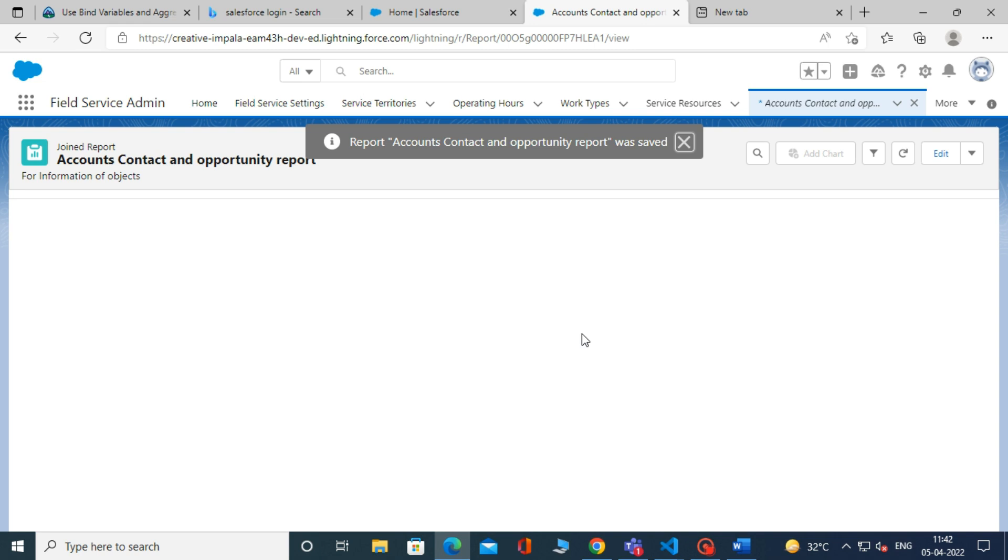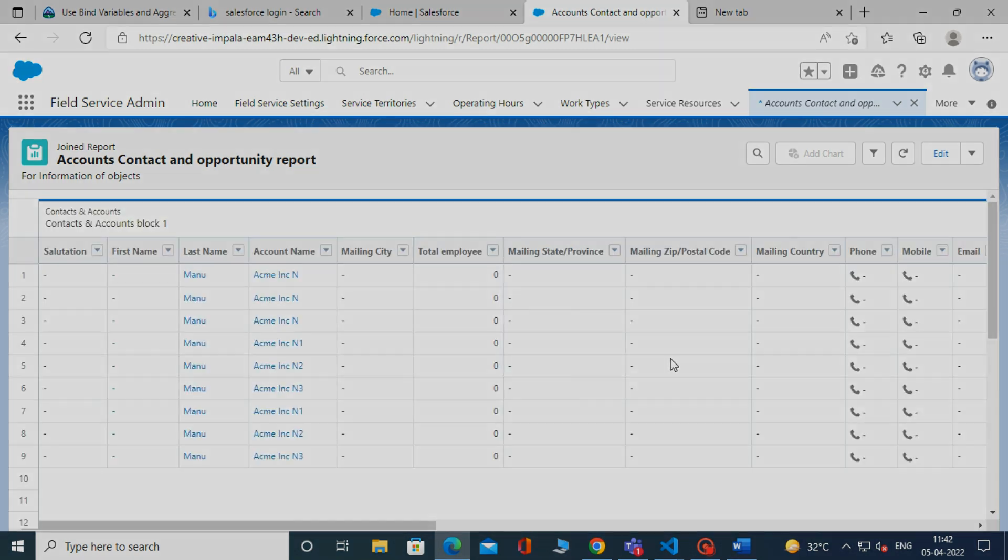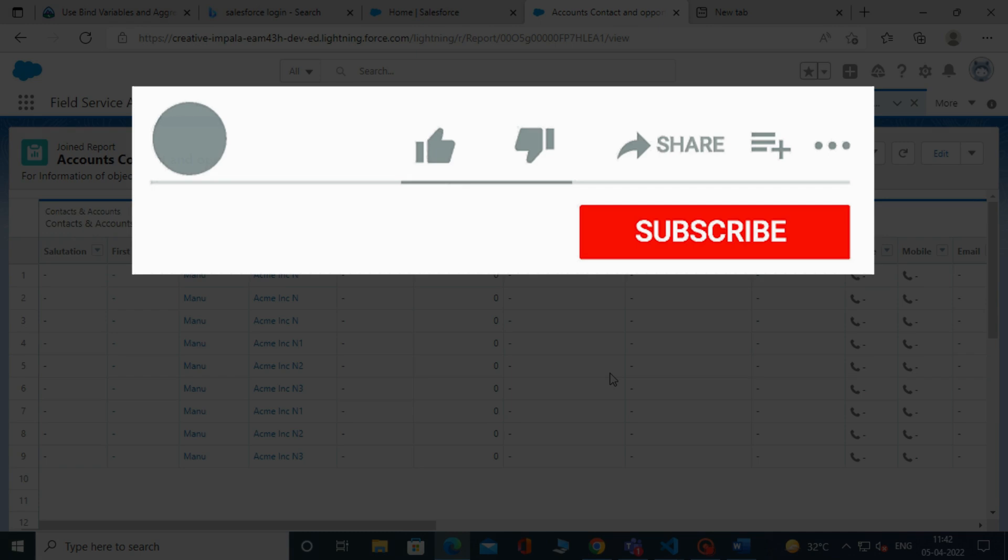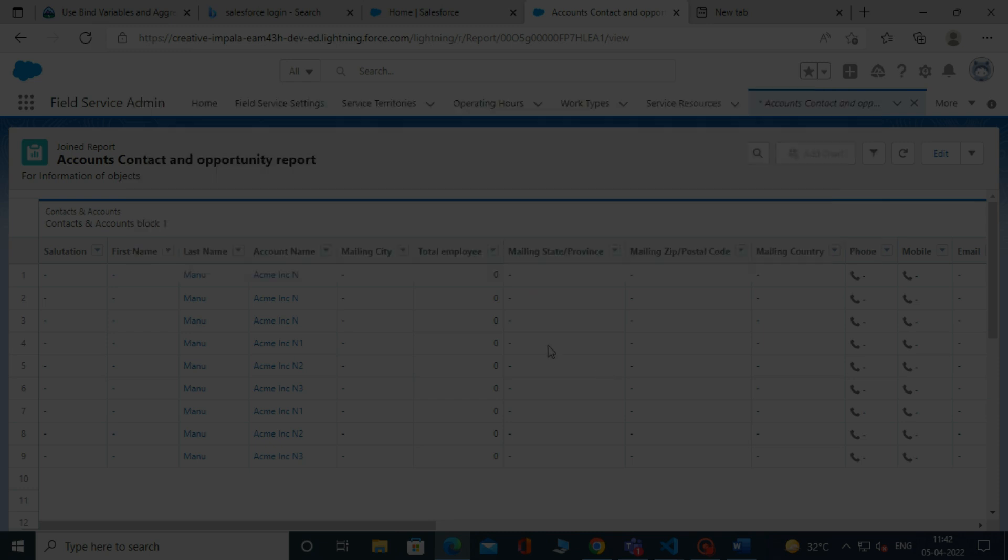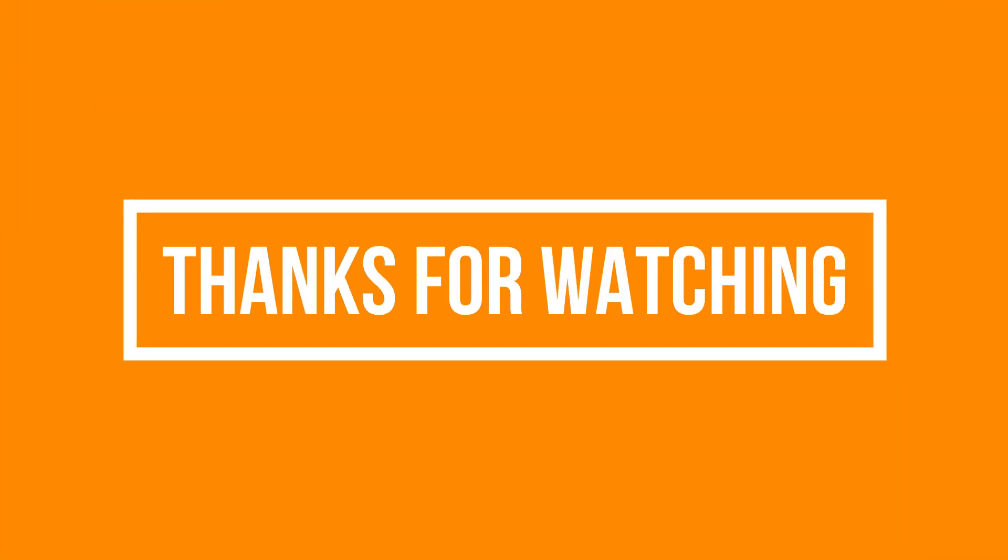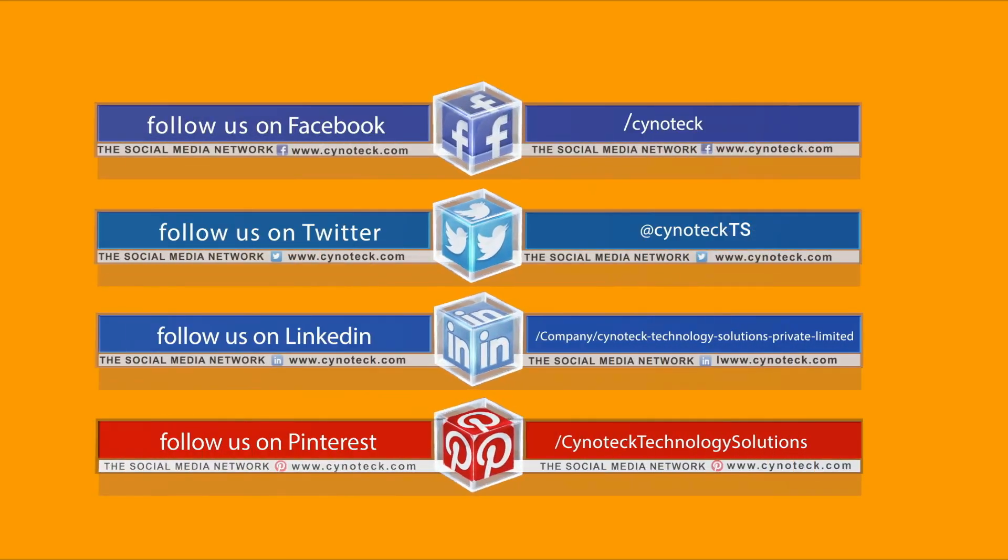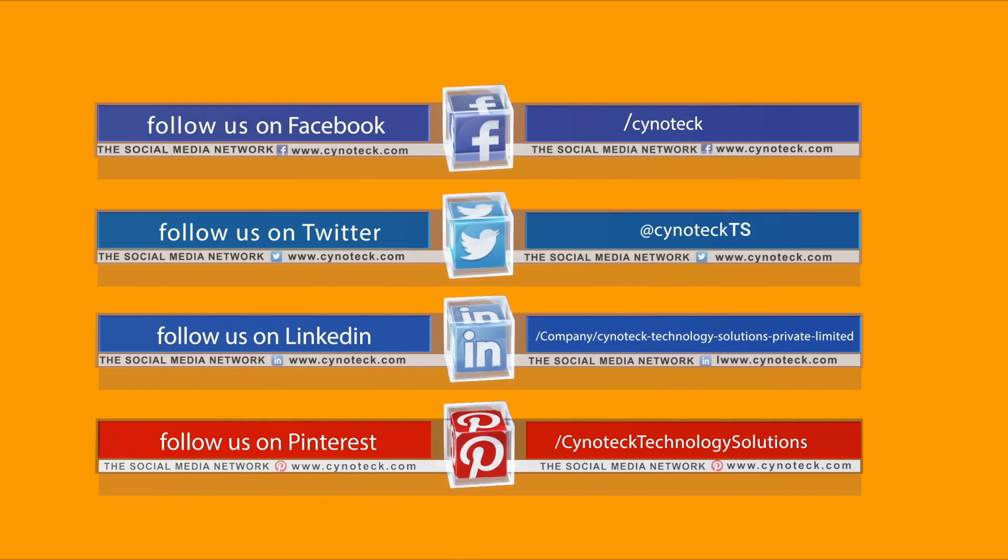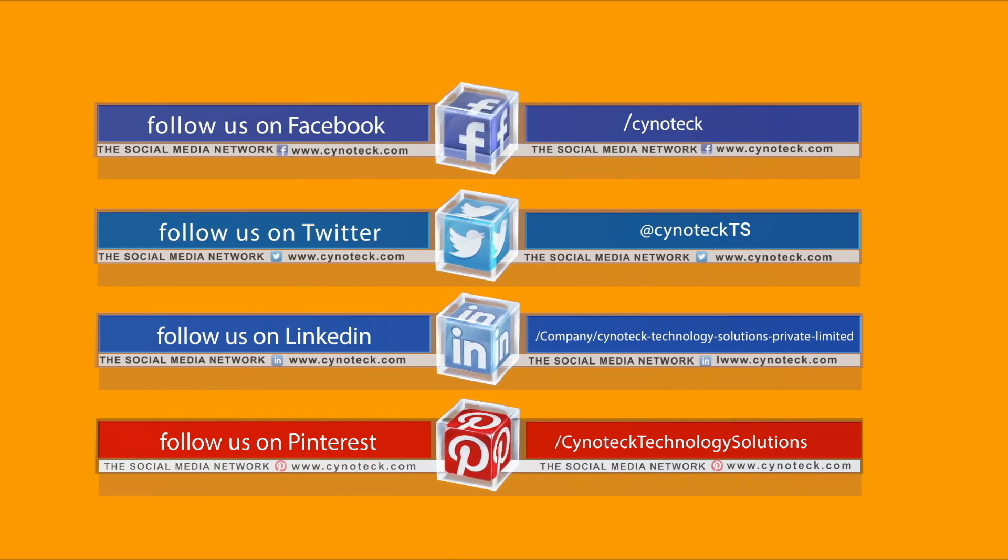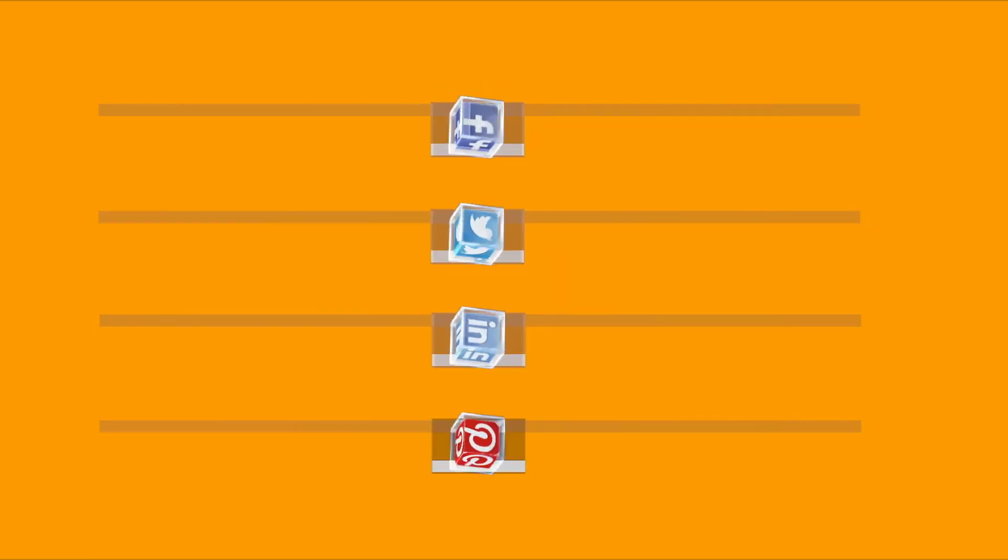So, that's it for this video. See you soon in the next video. Please Like, Share, and Subscribe to our YouTube channel. Don't forget to click the bell icon to get the new update.